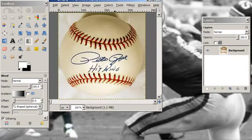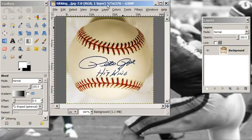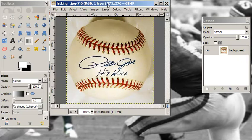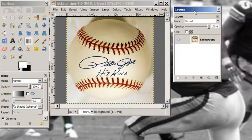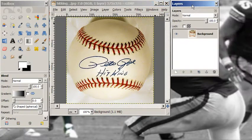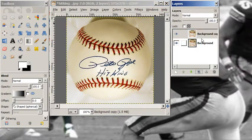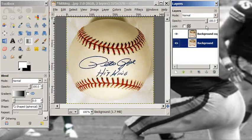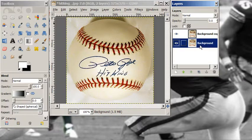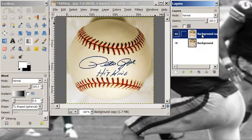Here's our baseball where we started. First thing I'm going to do is duplicate my background, and then I'm going to turn down the opacity in the background. I want to save this — I don't want to damage it. So here on this layer...